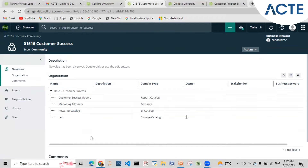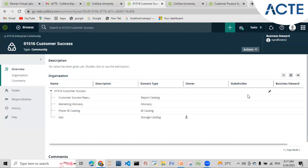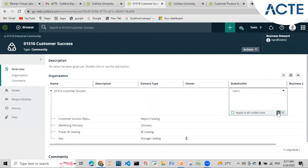Who generally performs the activity of creating communities and sub-communities? Once the data governance tool is implemented, there will be a support team or DevOps team for the Collibra tool. That team will be ingesting the communities and will have the admin role. Based on business decisions from the business analyst and product owner, they will provide steward names and stakeholder names, register the users in Collibra, and then assign them. The admin will take care of it for this purpose and maintenance.